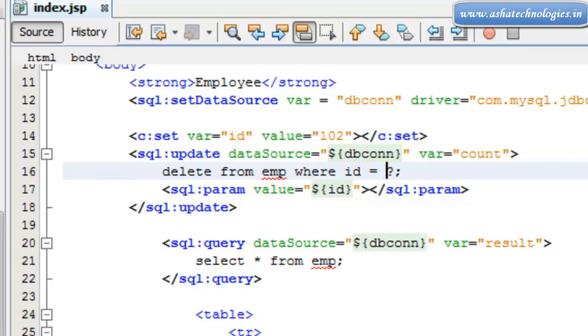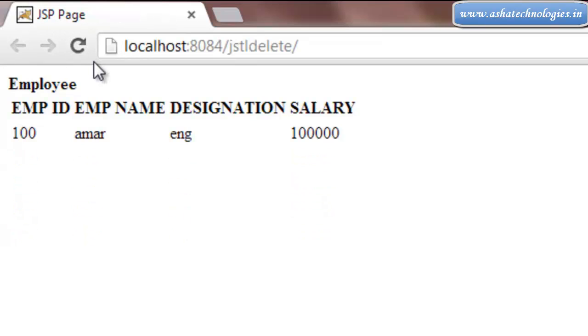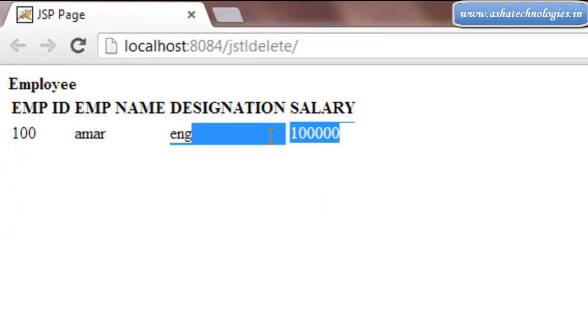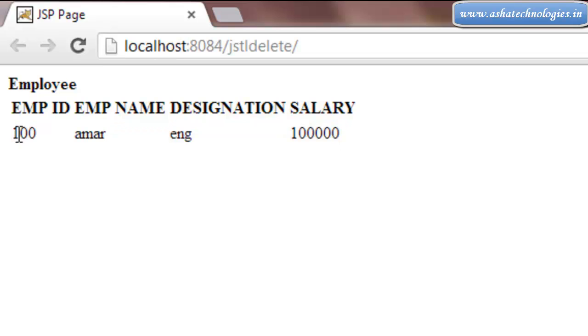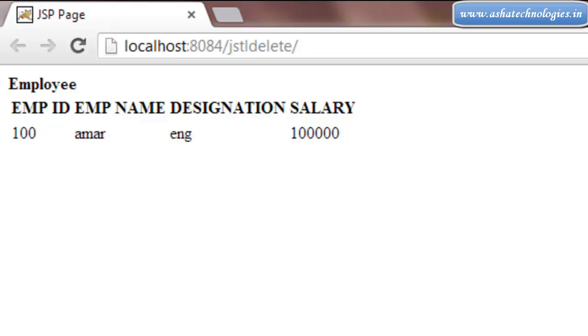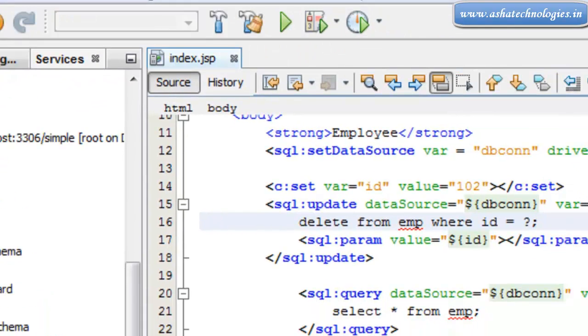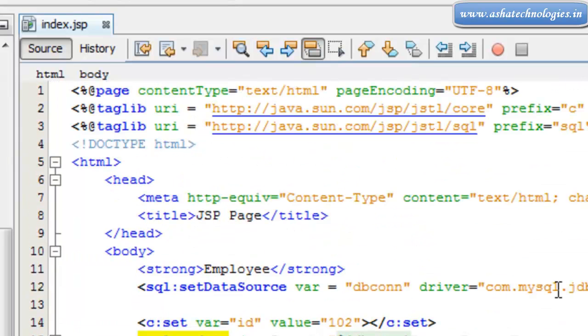Save this and go to the application, refresh the program. Okay, so this will delete the record which has the employee id 102 and only the remaining is 100. So this is how the records are deleted using the JSTL SQL tags